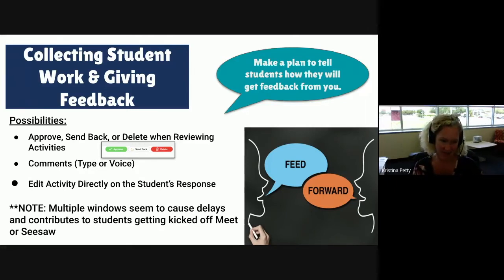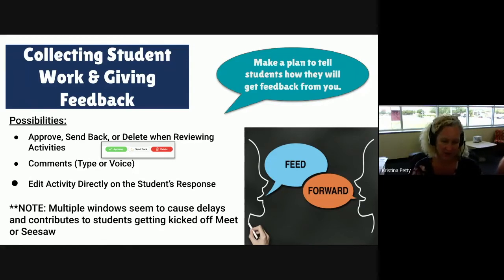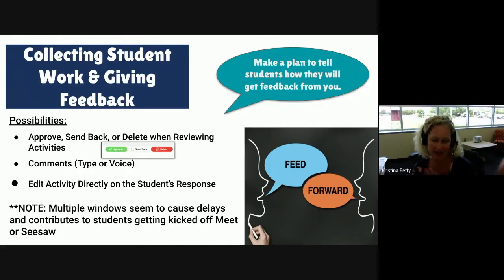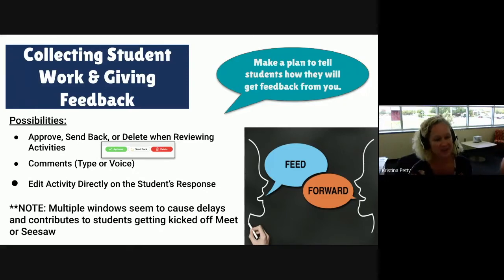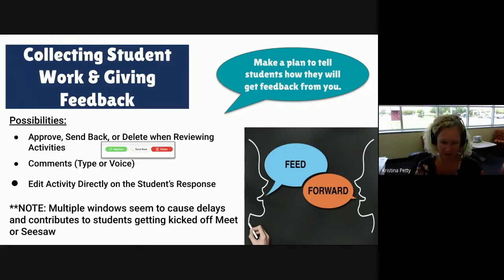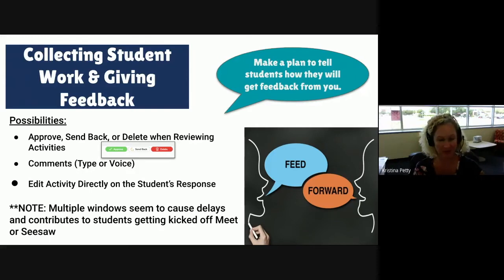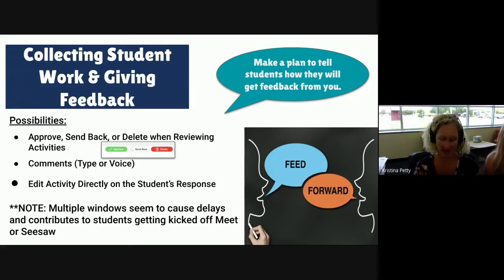The next possibility for giving feedback is to edit the activity. If you click on the student work, you can click on the three dots and edit activity. What that allows you to do — as long as the student has not voice responded — you can click to write directly on their activity. So you can circle and highlight things that the student needs to look for. Also make sure that if you're doing multiple windows, it does seem to have issues with Google Meet. So sometimes it's better for students to get off of the Meet to work through their Seesaw activities, and if they need help, they can always get back onto the Meet. This will help with some troubleshooting issues you may have.